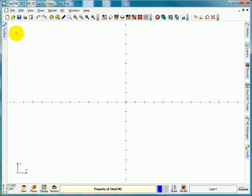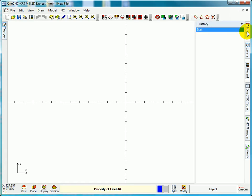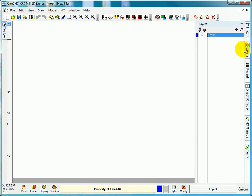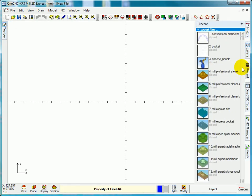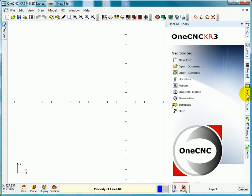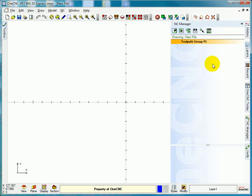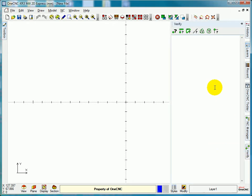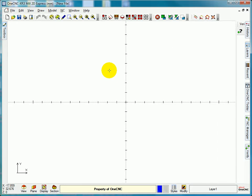Let me just uncheck that from the software. If I go into the history tree, this is where my history tree is. I'll explain that in a later video. Layers menu where we put things on different layers, any recent files we're working with within 1CNC, 1CNC today where we can get the updates and check on the forum. And the NC manager, this is where we do all the tool paths and verify where we verify geometry on the screen.